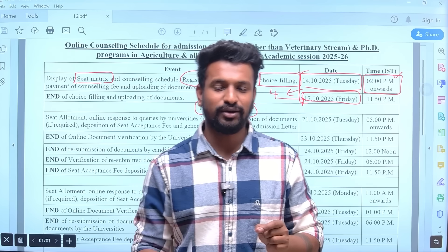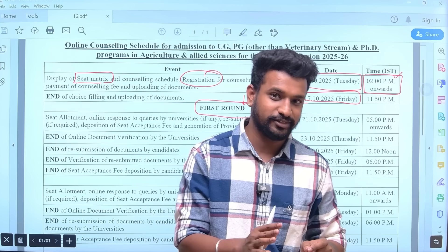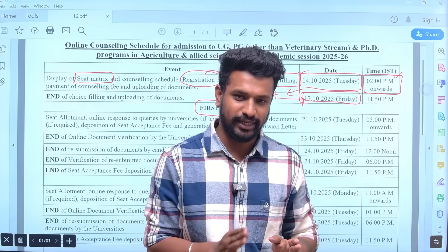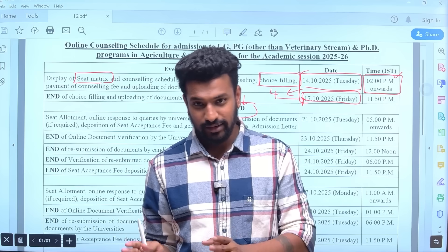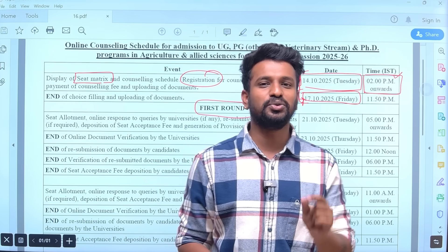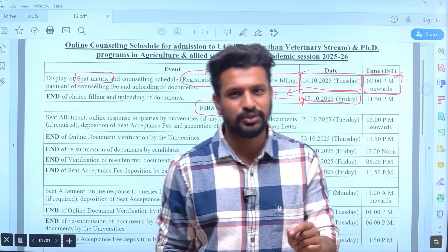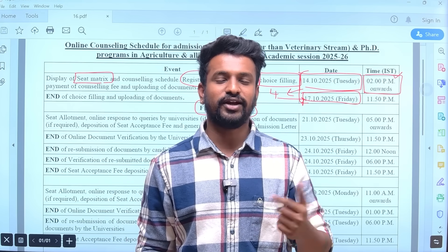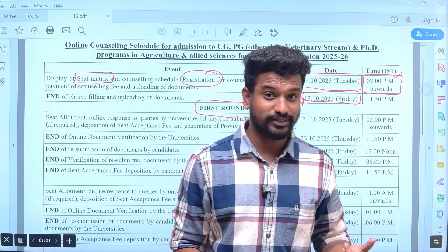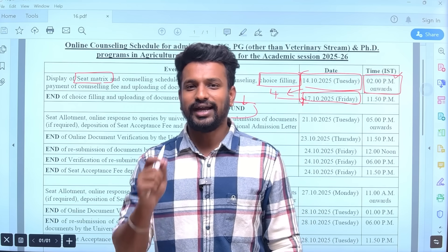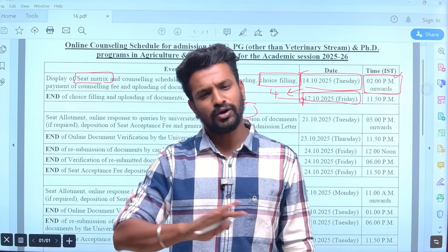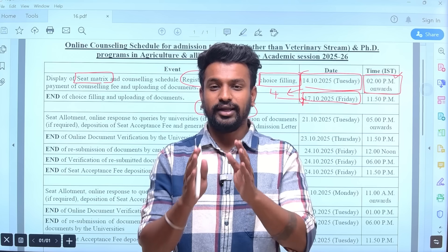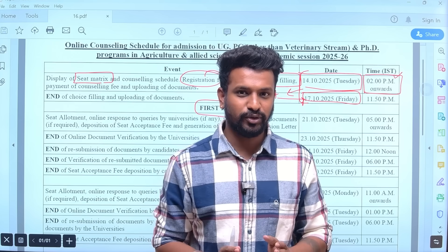If you are eligible for NTS fellowship, then compulsorily you have to pursue your Masters from a state different from your domicile state. If you don't want the NTS fellowship you can take admission anywhere, but for NTS fellowship this is the rule that everyone should be aware of.